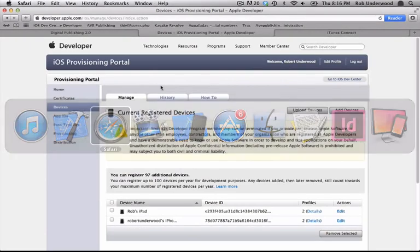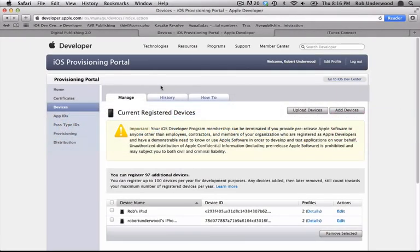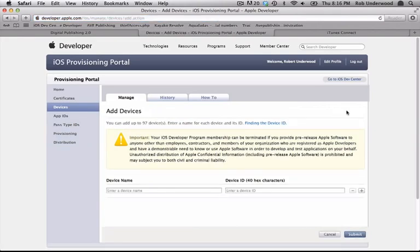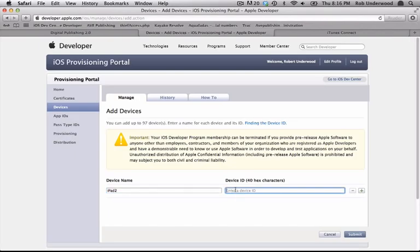Finally, back in the Provisioning Portal, you can choose Add a Device. Give the device a specific name and paste the identifier. When you're done, click Submit.